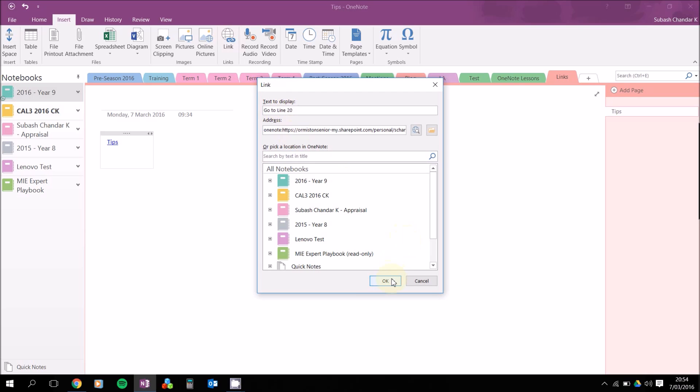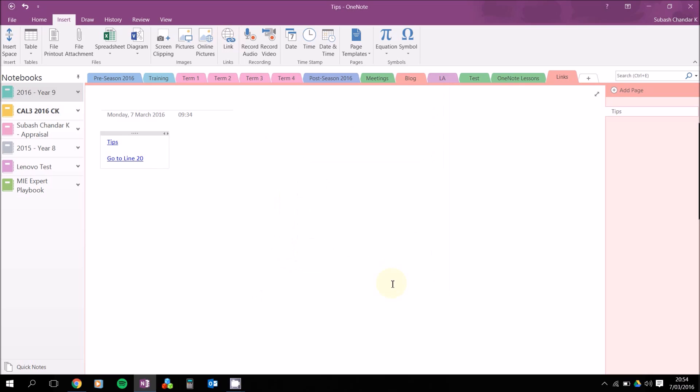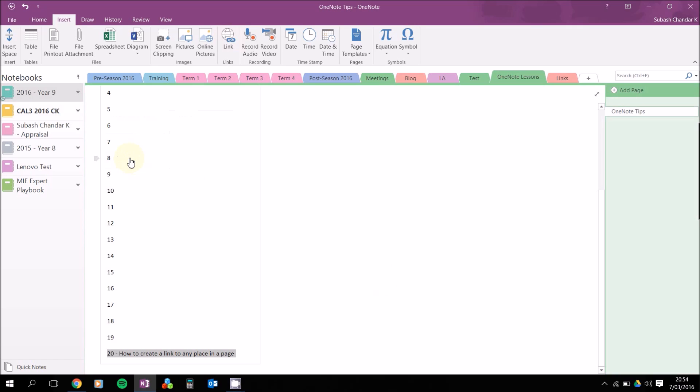Now when you click on this, it should take you to that page and to line 20, or wherever it is that you want to create a link to.